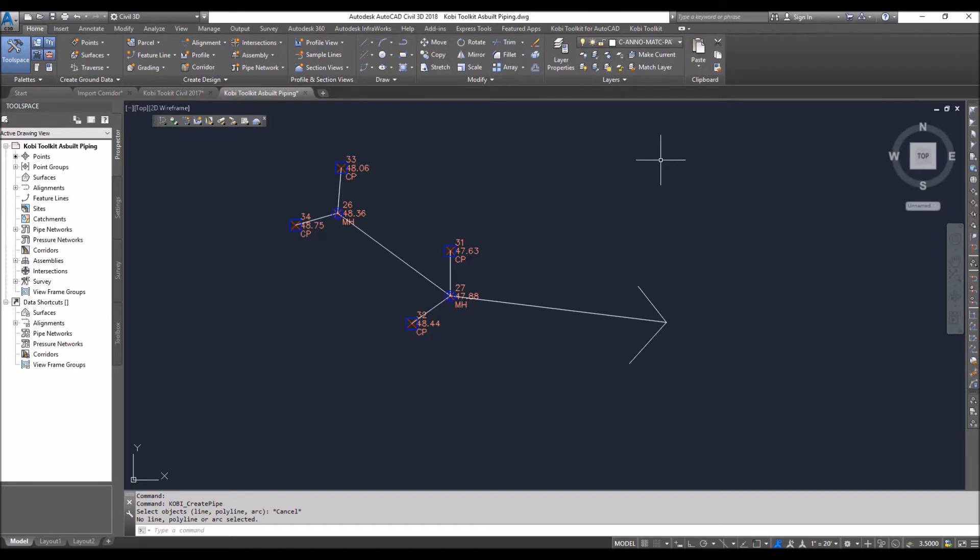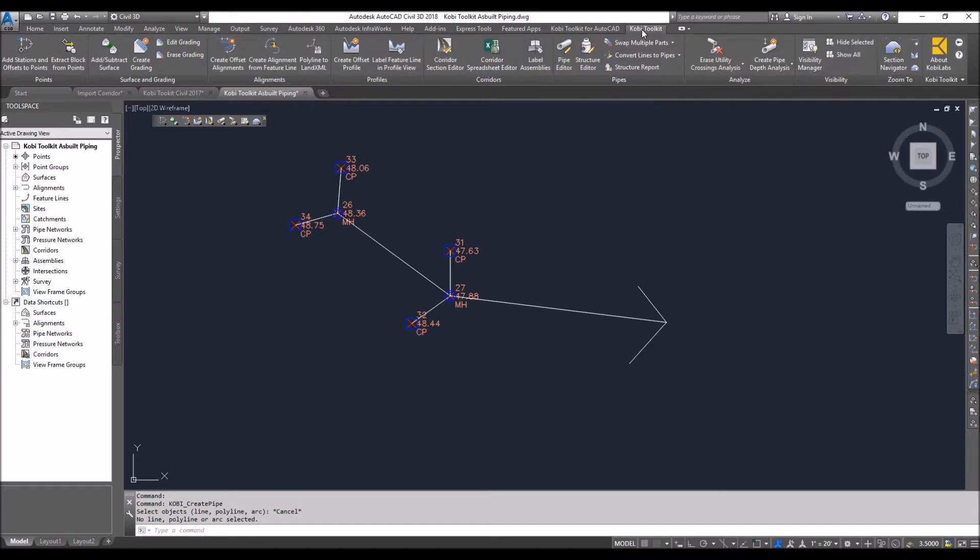one at a time. If you do the next one, you get a different network. What we wanted to do is take a bunch of them and turn them all into one network. To do this, we're going to come up to the Kobe Toolkit ribbon and select Convert Lines to Pipes.